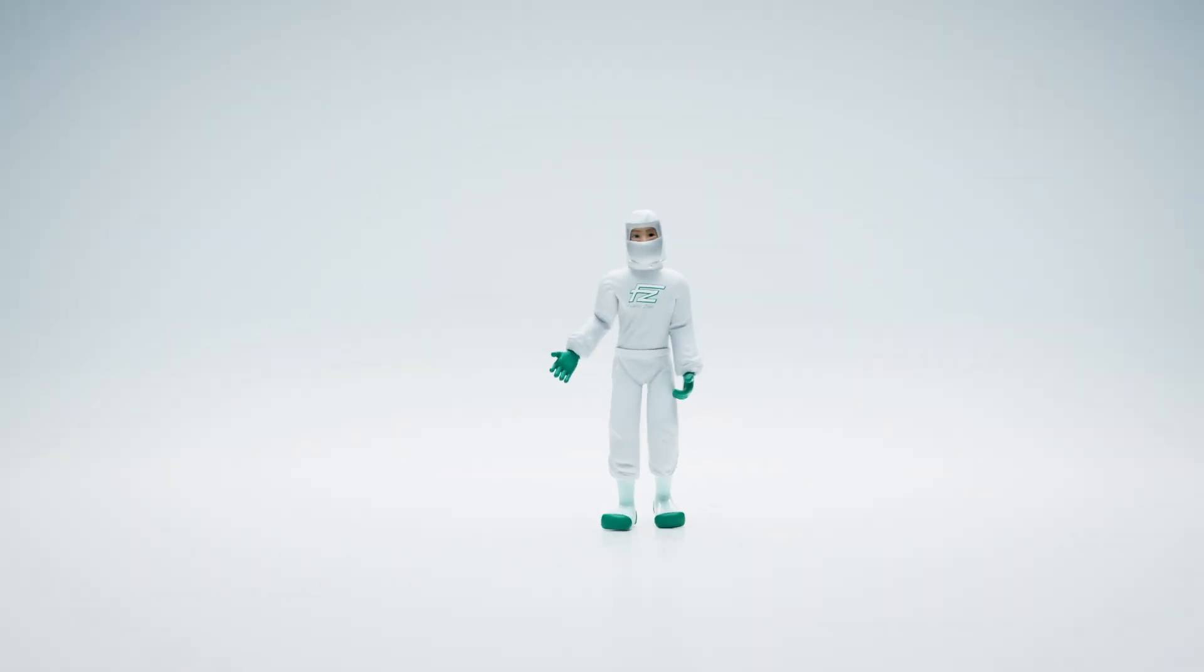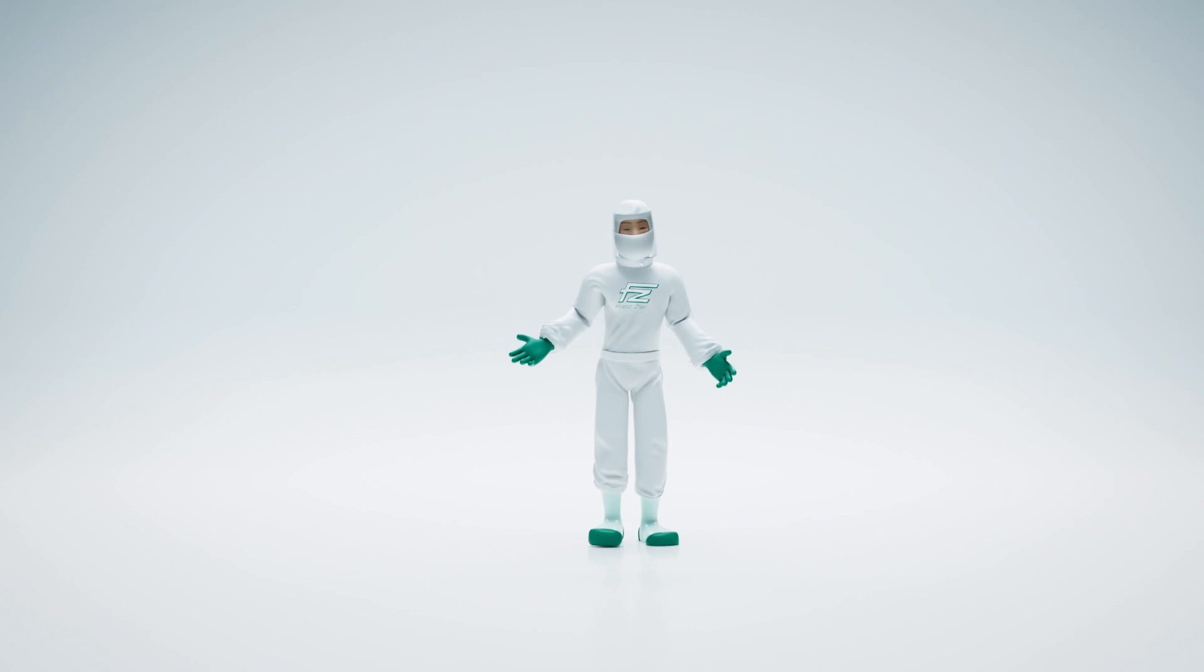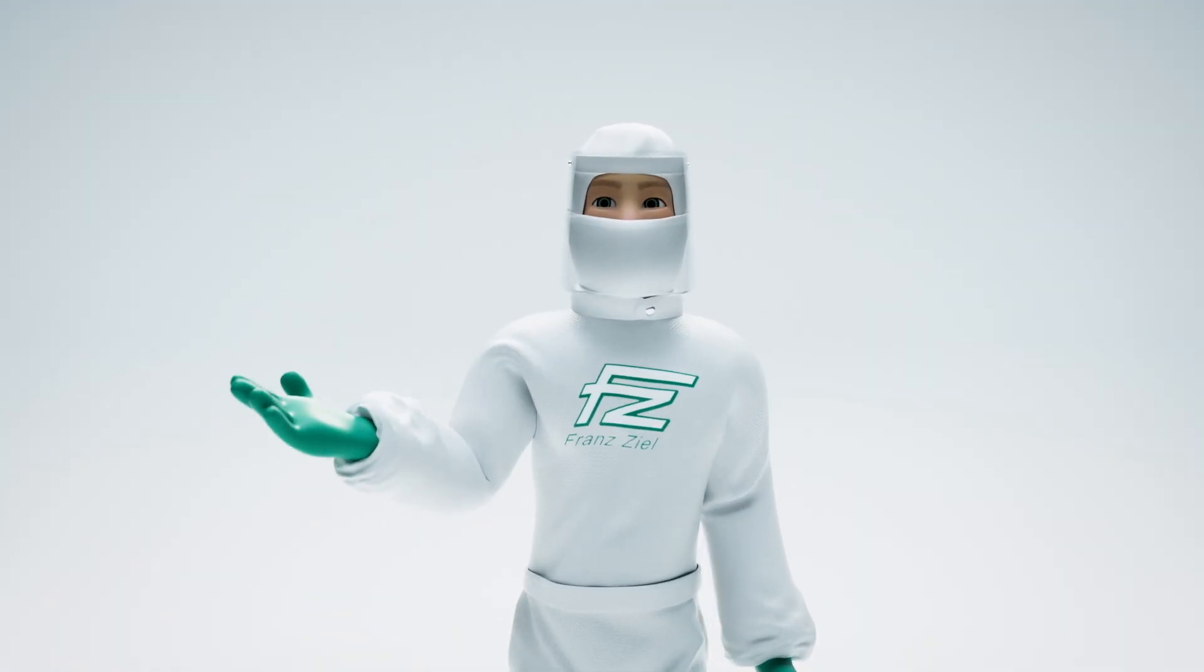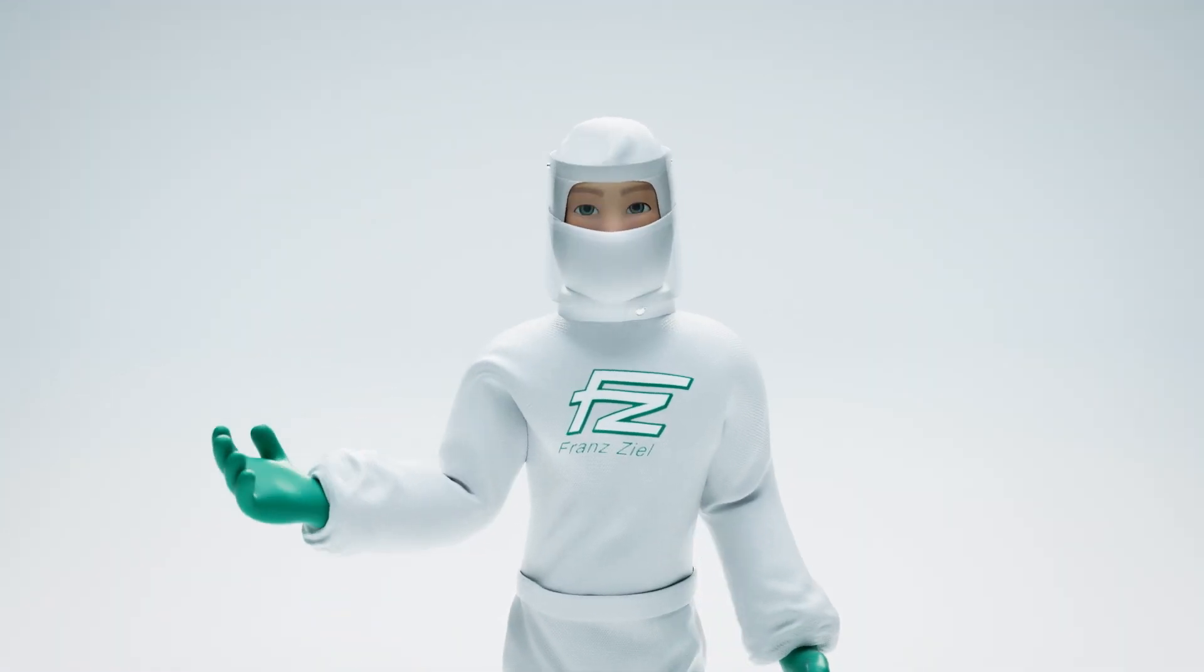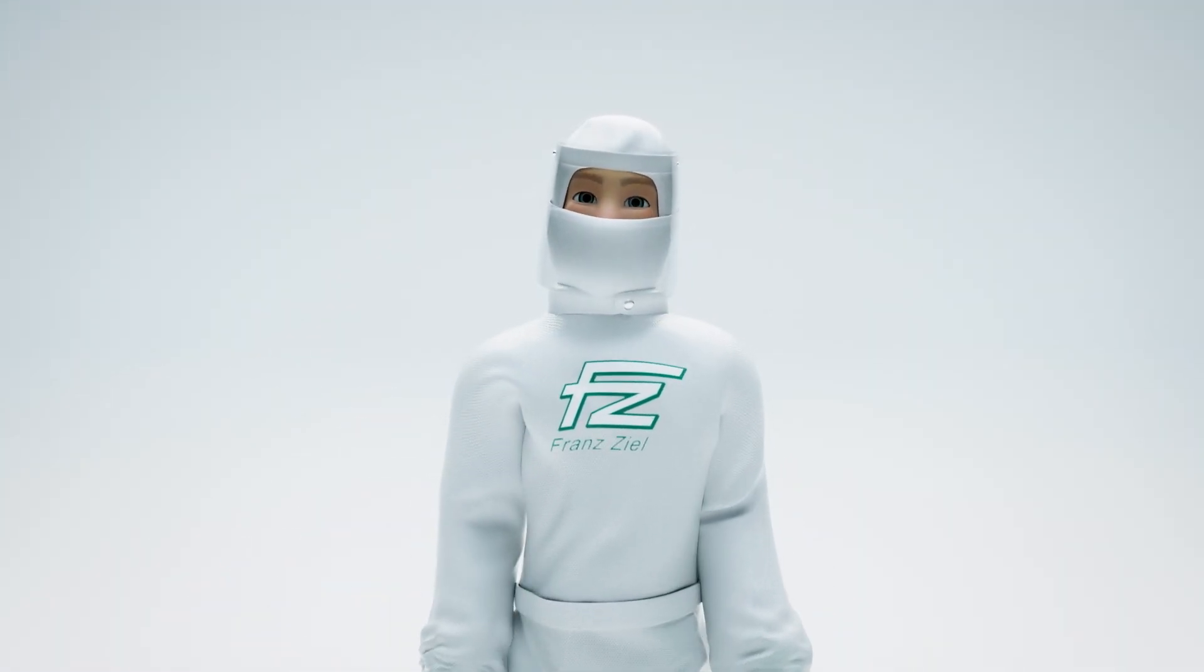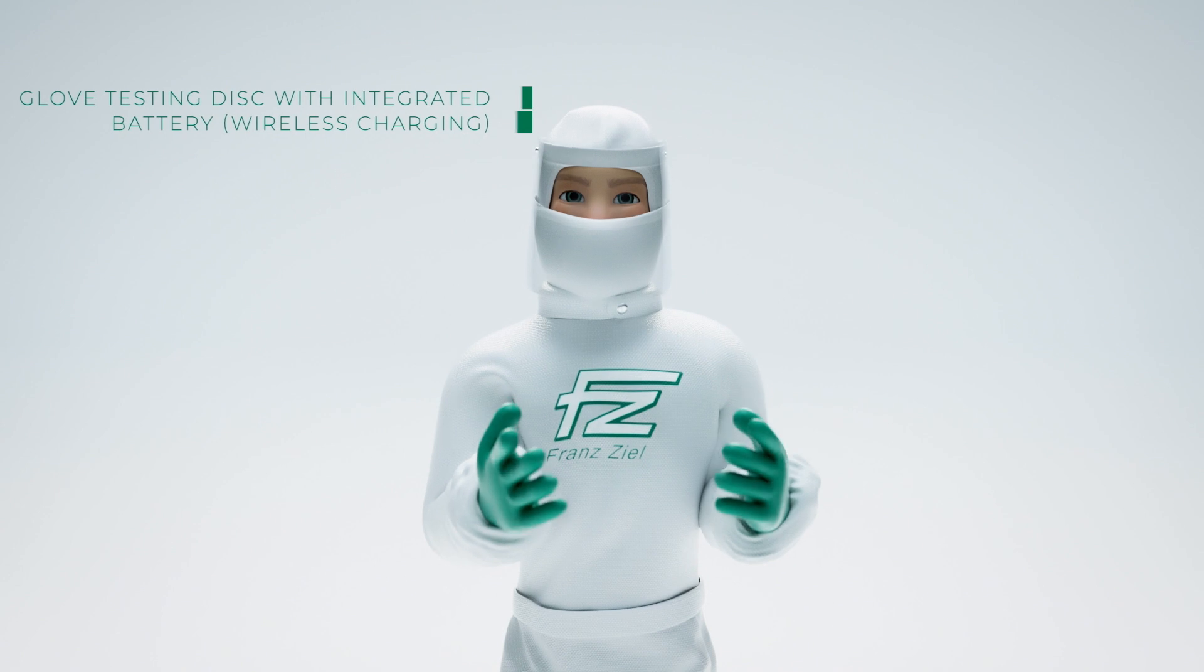Hi, my name is Zeal and today I would like to introduce you to our glove testing system. Franz Zeal provides a complete solution for the glove testing protocol.